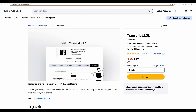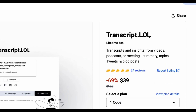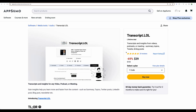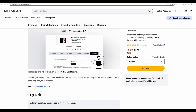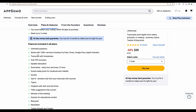Welcome to CrowdedLab. Today I have on review Transcript LOL. It is a tool with which you can repurpose your video content. Basically you upload your videos or use videos from YouTube and then it will generate a summary, Twitter posts, LinkedIn posts and even blog posts. We'll see how it works.